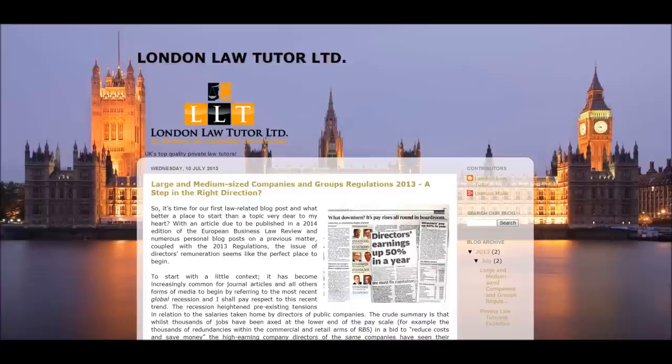Now let's move on to look at some of the institutions of the EU. There are five main institutions. We have the Council which represents the governments of the individual member states, the European Commission which is responsible for representing the interests of the Union as a whole, the European Parliament which represents EU citizens and is directly elected by them, the European Court of Justice responsible for upholding and enforcing EU law, and finally the Court of Auditors which checks the financing of the EU's activities.